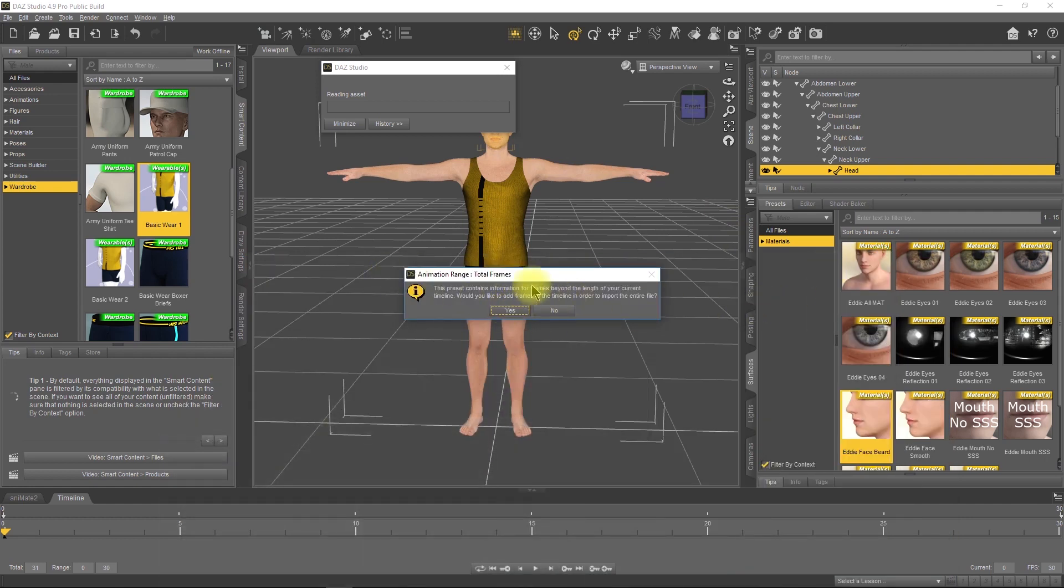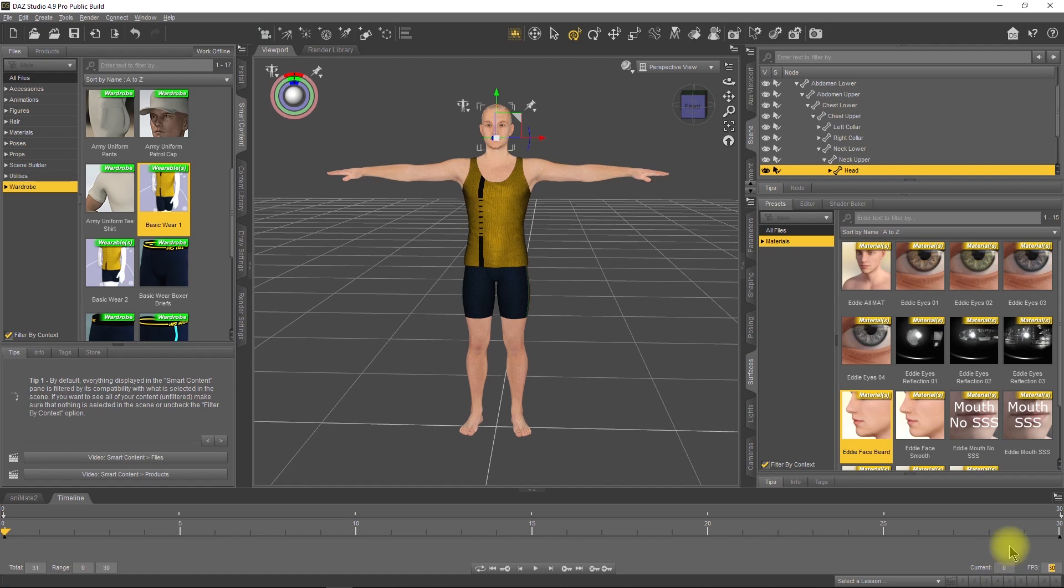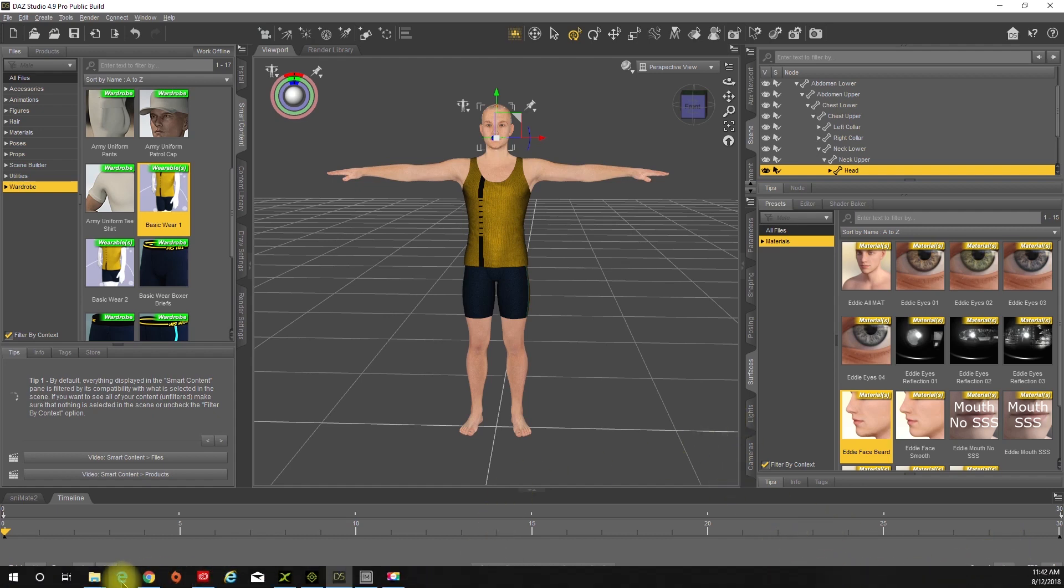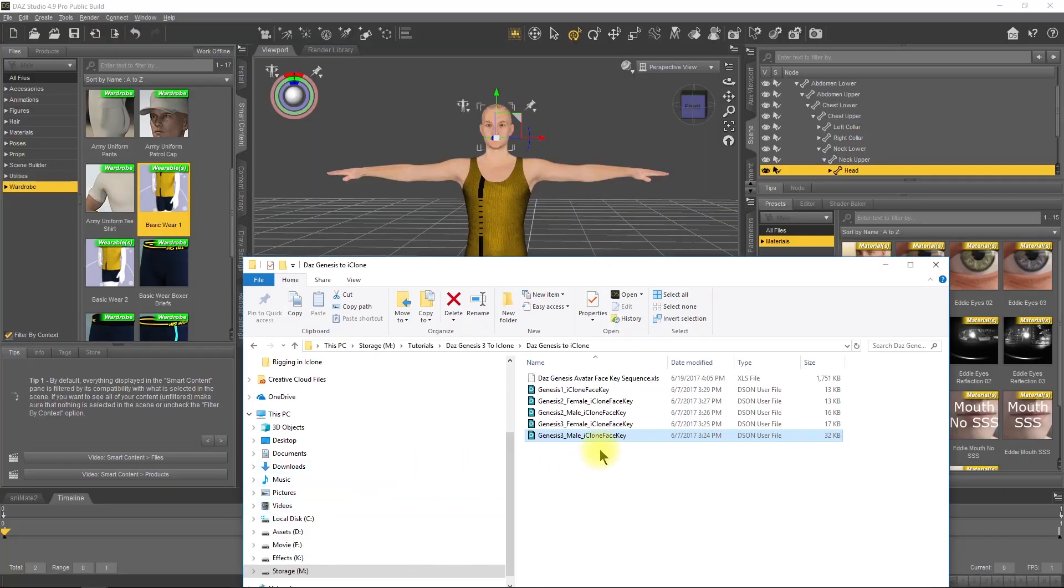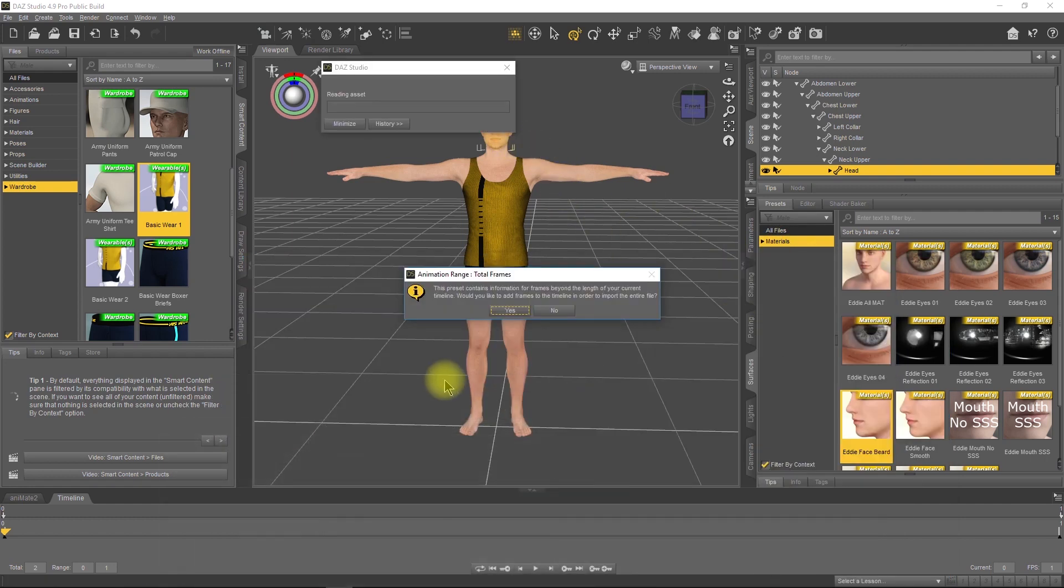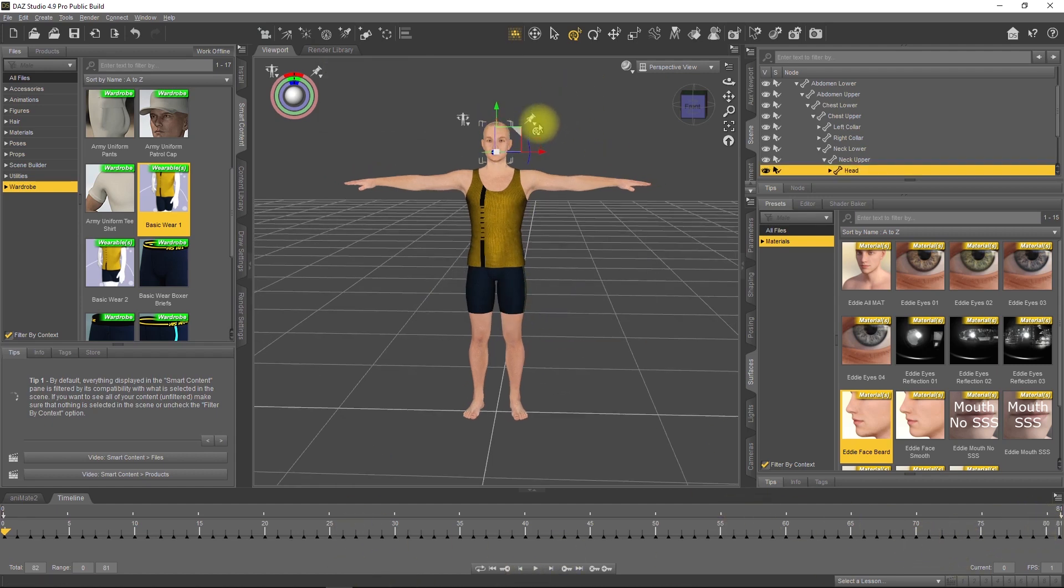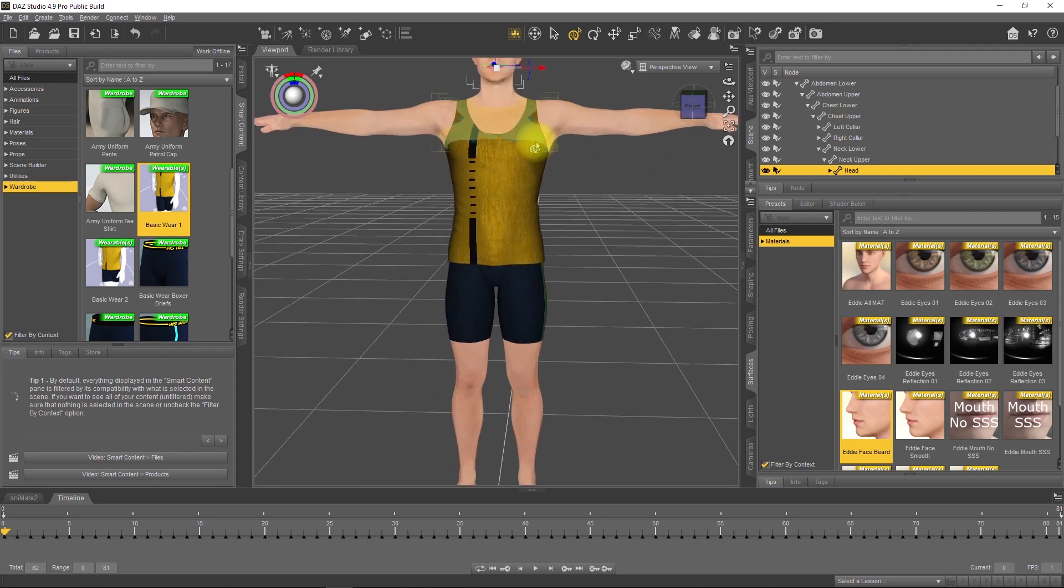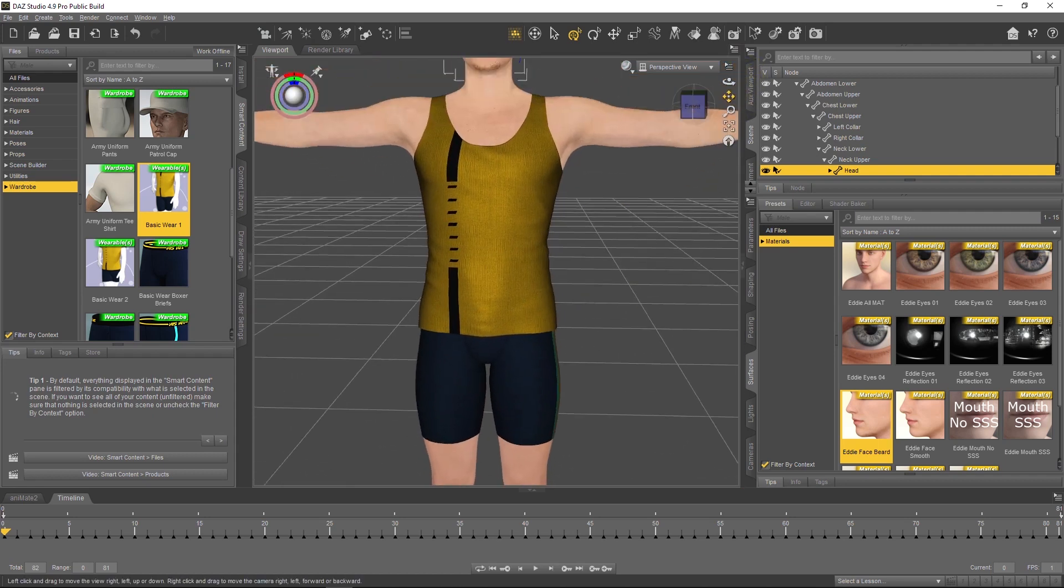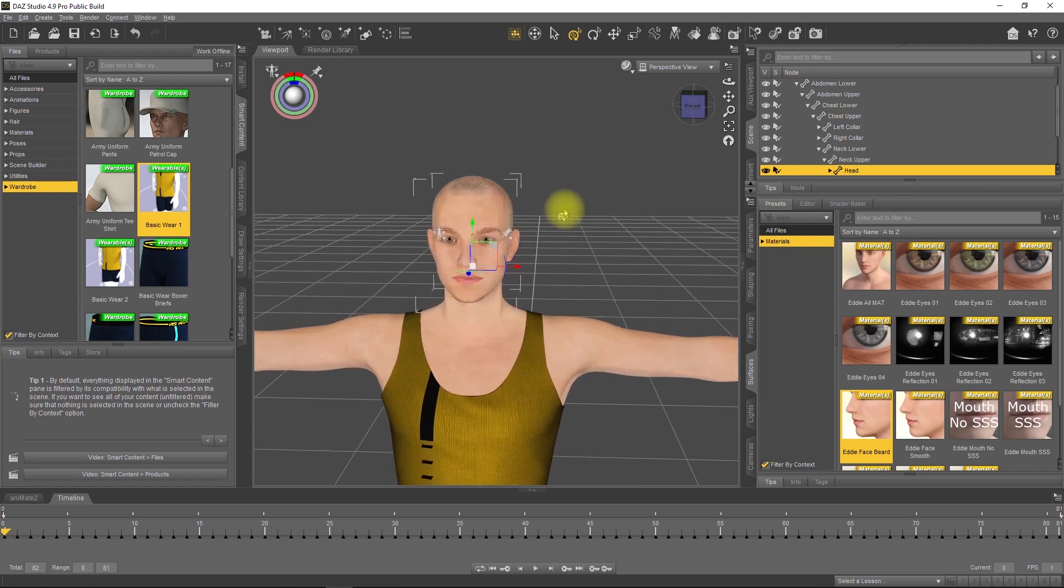One thing I should have shown you is make sure your FPS is set to 1. If it's set to 30, each facial animation will be repeated 30 times and there's 81 of them, so it would take a long time and create a large file. Set that to 1, then drag the Genesis 3 face key, say yes, and you've got the 81 different face keys.